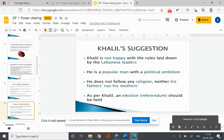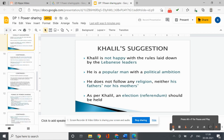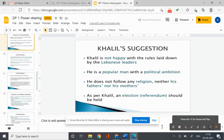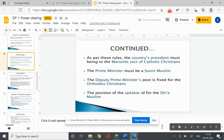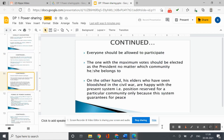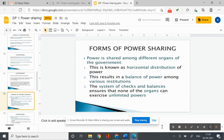For example, Khalil is not happy with the rules written by the Lebanese leaders. He does not follow any religion — neither his father's nor his mother's. As per Khalil, an election or referendum should be held. As per current rules, the country's president must be from the Maronite sect of Catholic Christians, the Prime Minister must be a Sunni Muslim, the Deputy Prime Minister's post is fixed for Orthodox Christians, and the Speaker is a Shia Muslim. Everyone should be allowed to participate.